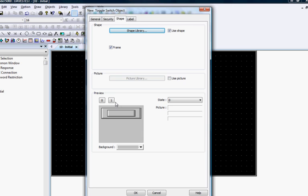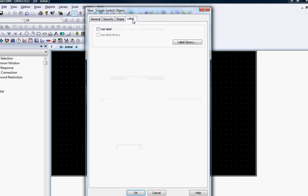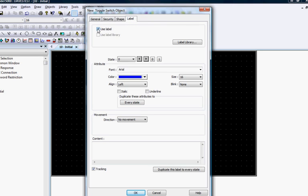We can preview how it will look when the button is pressed by clicking the 0 and 1 state buttons. In addition, we can give the object a label to describe what it is doing by clicking the Label tab. Click the Use Label checkbox.